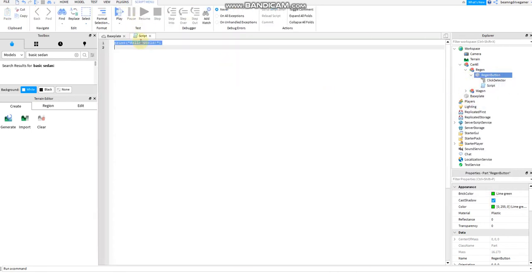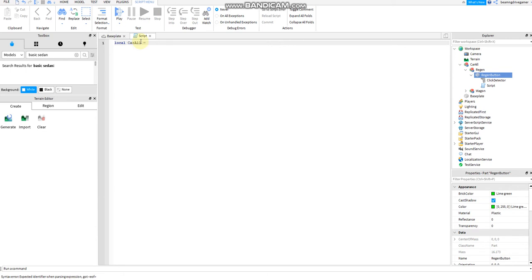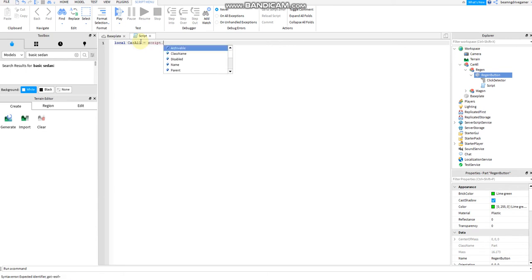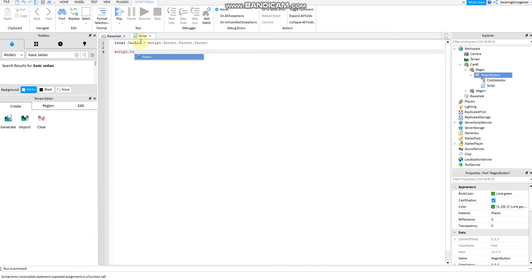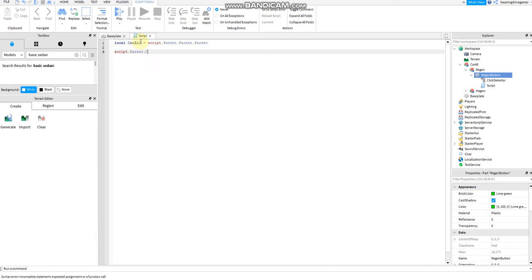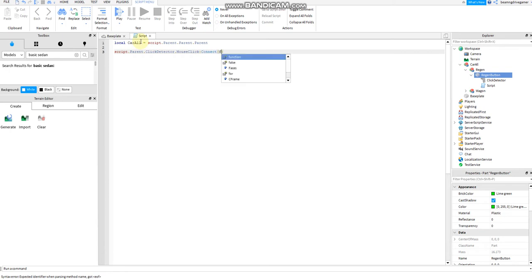I'm going to say local car all equals to script dot parent dot parent dot parent. Then script dot parent dot click detector. It's always here. Then dot mouse click, connect, connection, function.